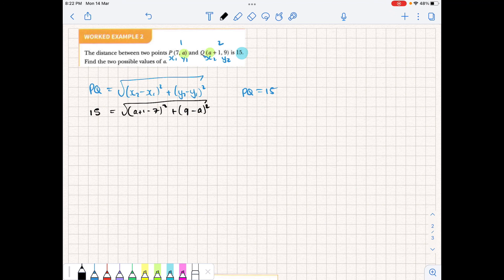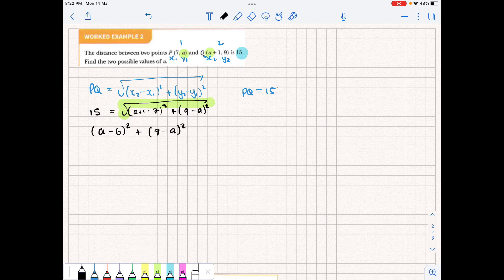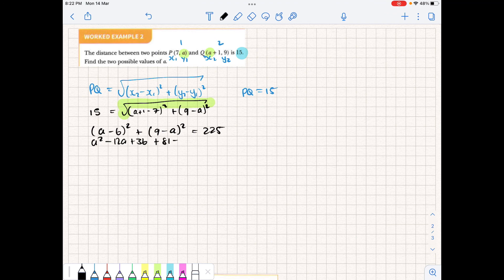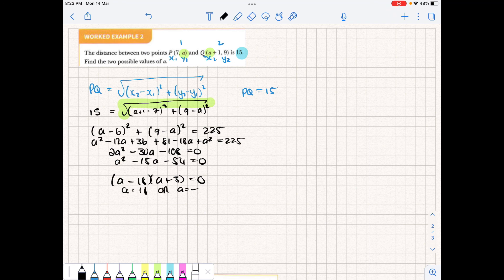From here it's a standard quadratic. To get rid of the square root, we square both sides, giving us (a+1 minus (minus 7)) squared plus (9 minus a) squared equals 225. Expanding both brackets: a squared minus 12a plus 36 plus 81 minus 18a plus a squared equals 225. Simplifying and solving this quadratic gives a equals 18 or a equals minus 3.